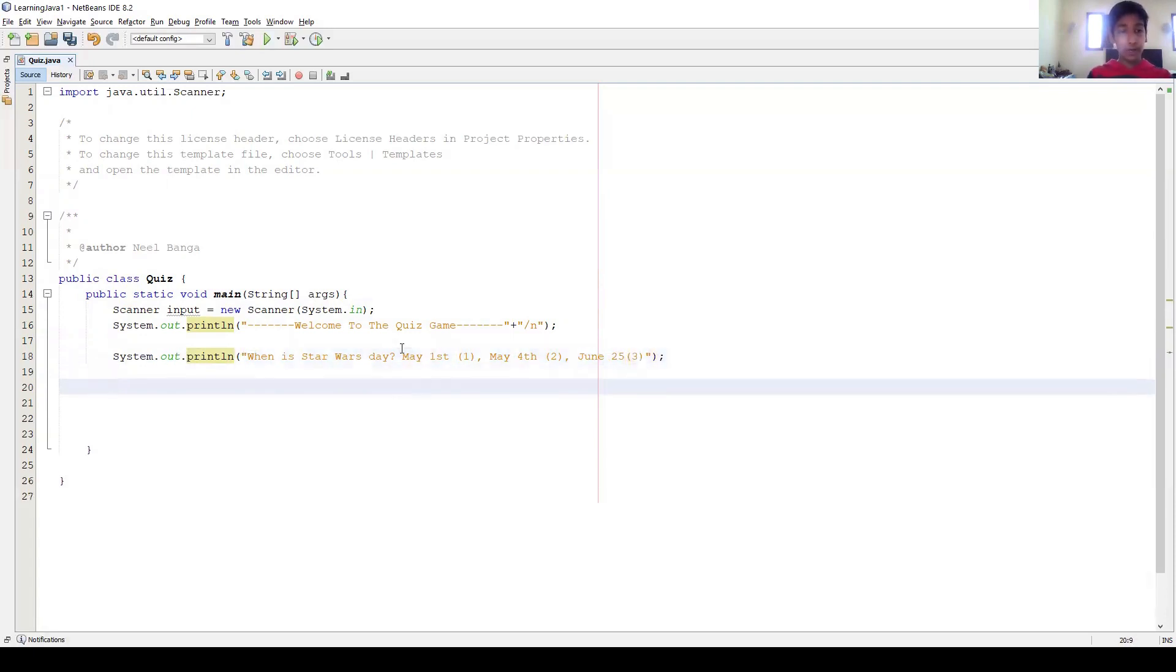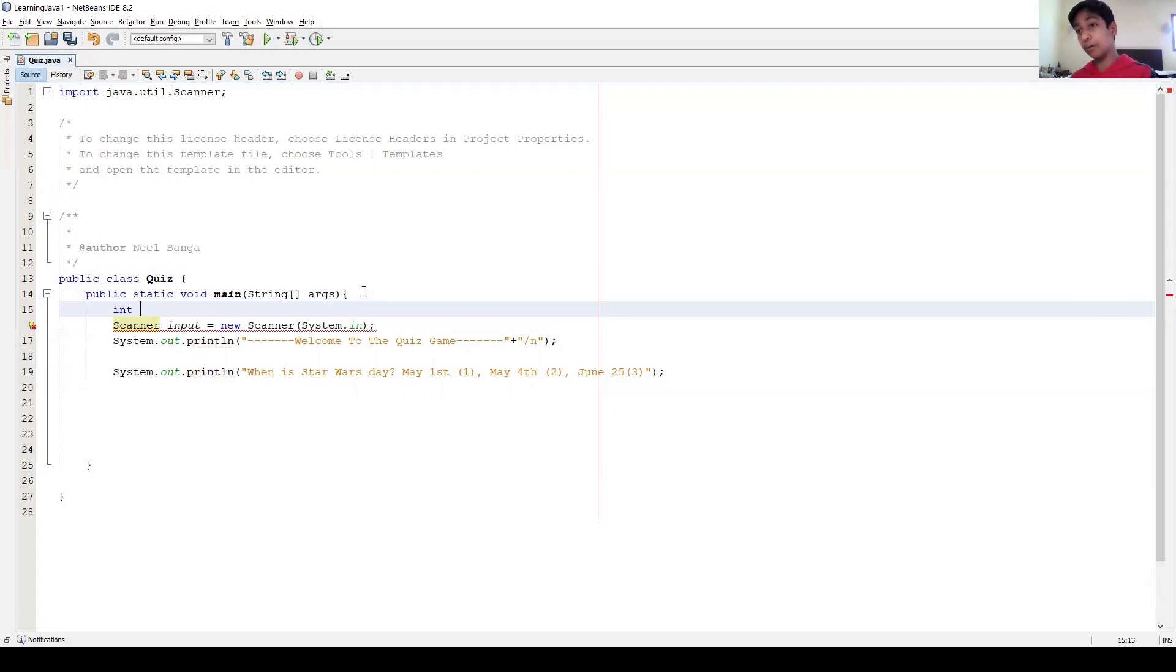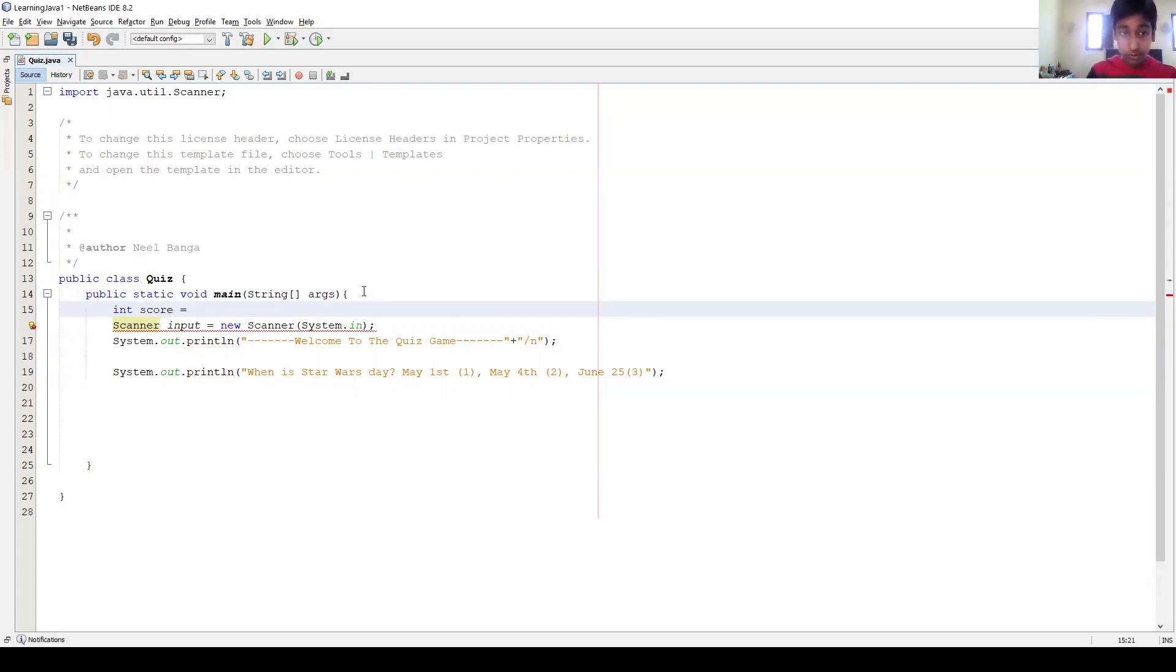And now we have to make a variable called score. Integer, right? So it's going to be an integer variable, like 1, 2, 3, 4, 5, 6. Int score equals zero.